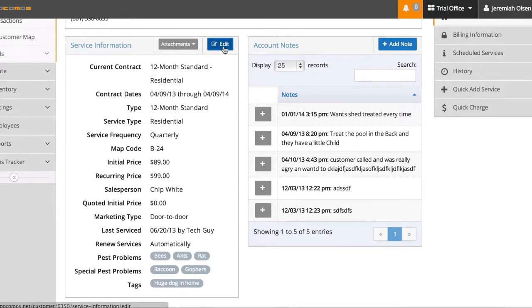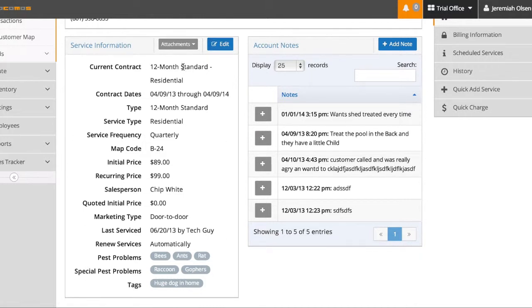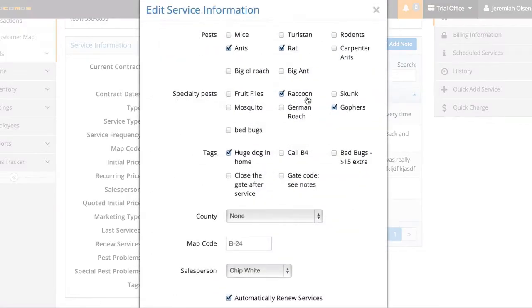By clicking here on these edit buttons, I can edit this box of information. So you see, here's his pricing, his type of contract. So if I hit edit, I can change the information as needed.